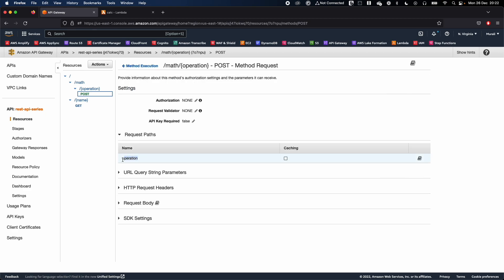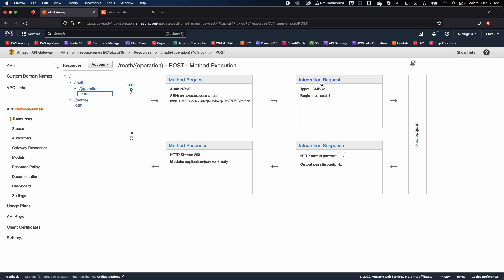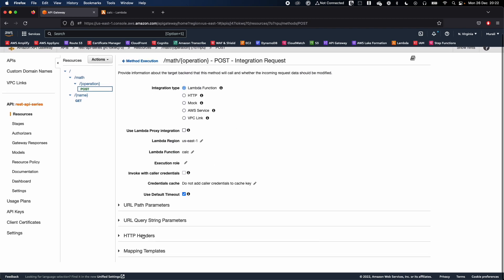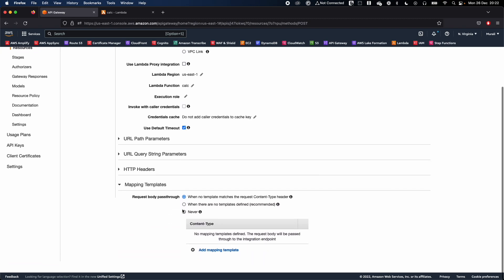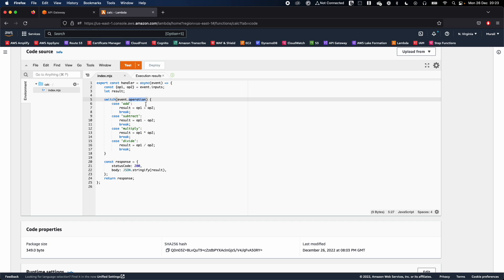Go ahead and click on 'Method Request' and verify that your path parameter 'operation' is correct — that looks fine. Go back to the method execution screen and click on 'Integration Request'. We will add mapping templates here, because this is where we receive and transform the inputs from API Gateway into the format that Lambda expects.